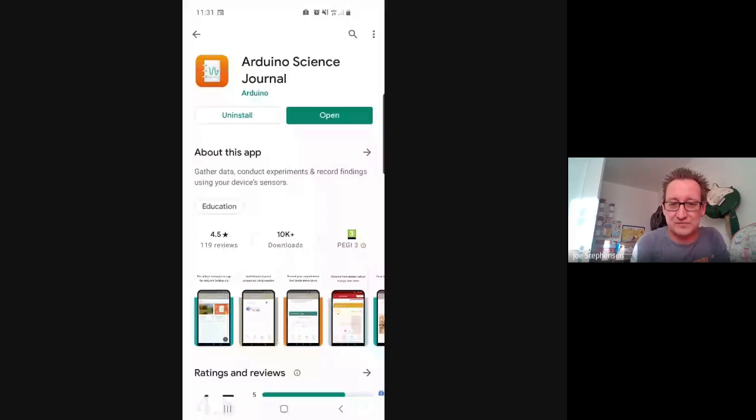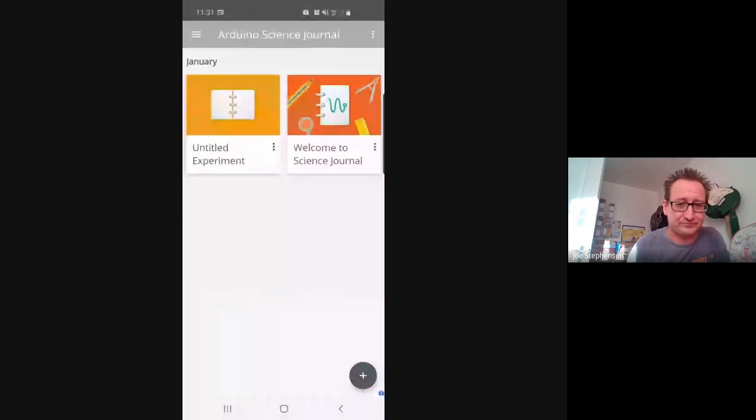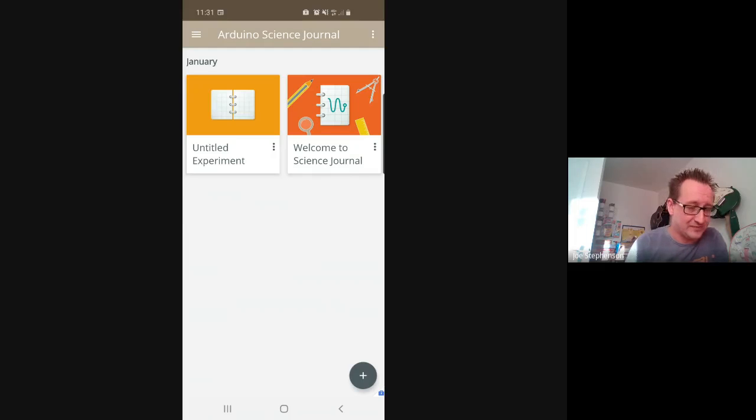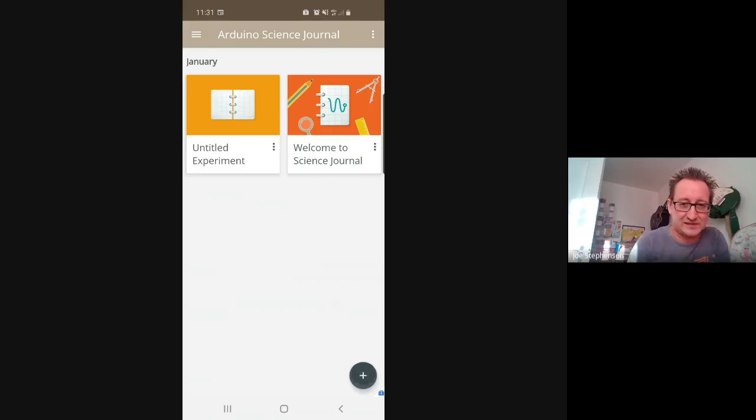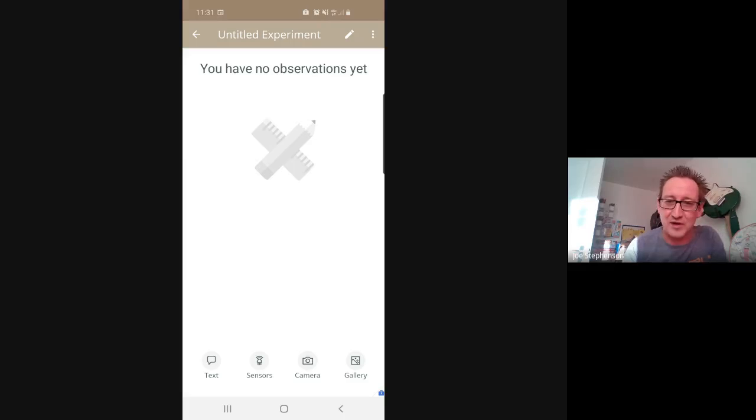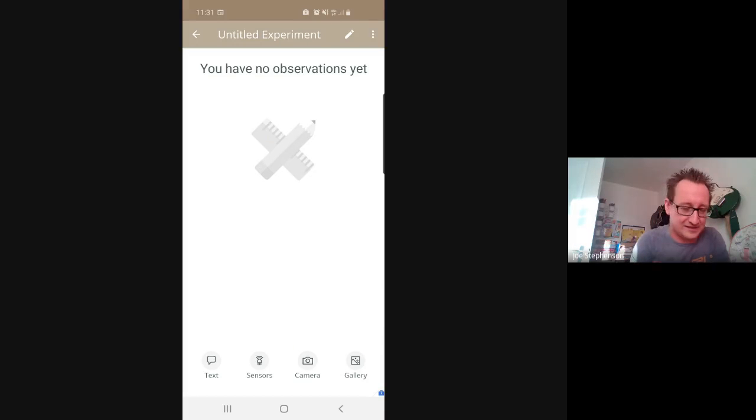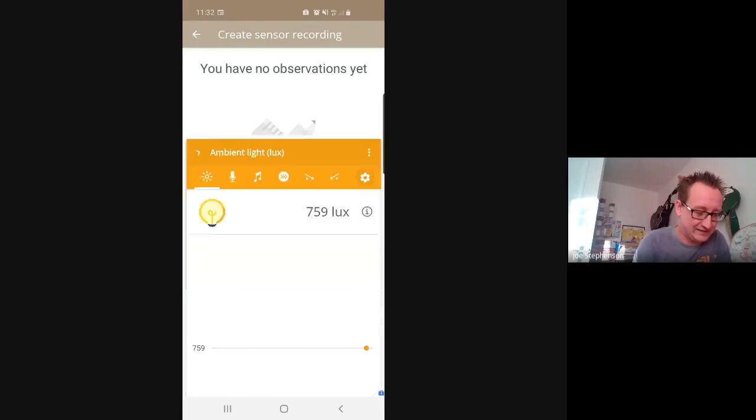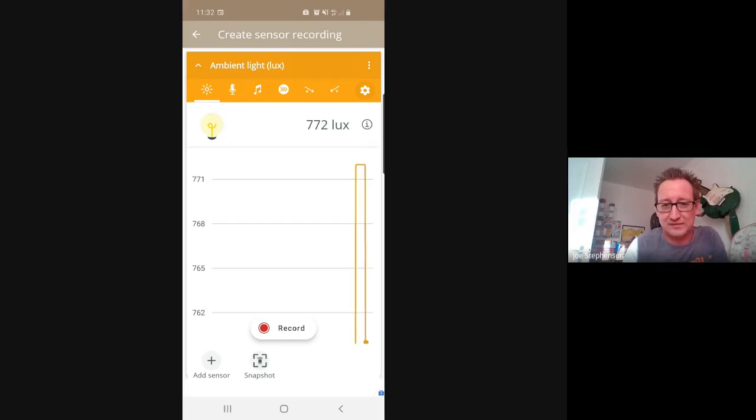Okay, so it works very nicely. So here is the app itself. And what you're going to do to start with is just go down to the bottom right hand corner and press the plus sign. So this opens up a new untitled experiment at the moment. Now what you're going to be asked to do is firstly is to use the sensors. So you've got these four options down at the bottom: text, sensors, camera, gallery. So click into the sensors one and it brings up this.